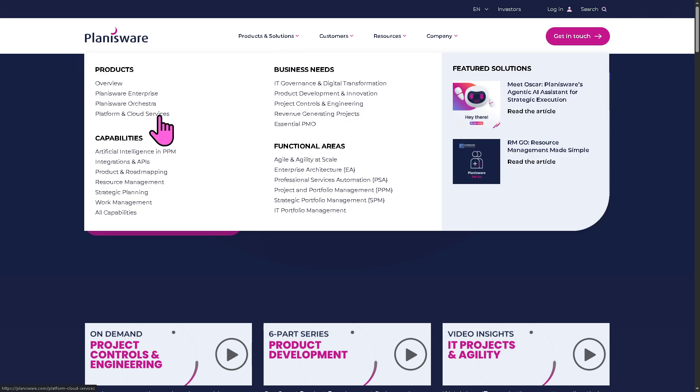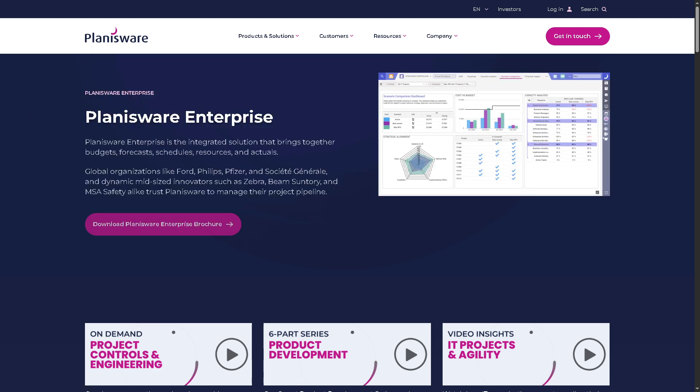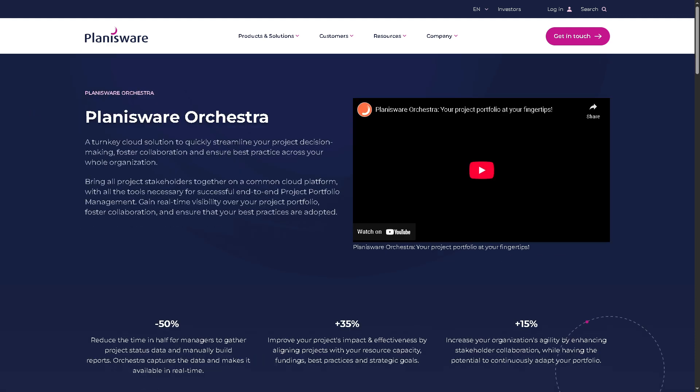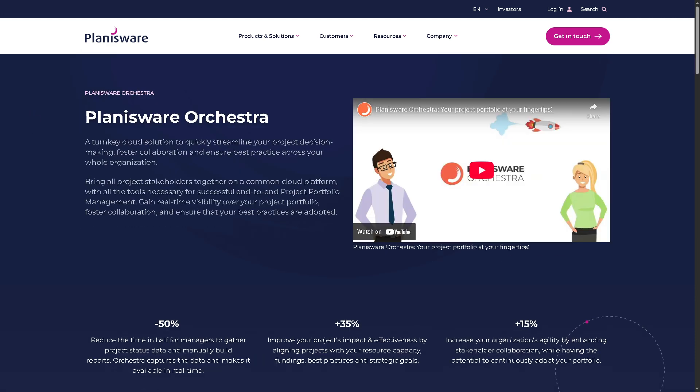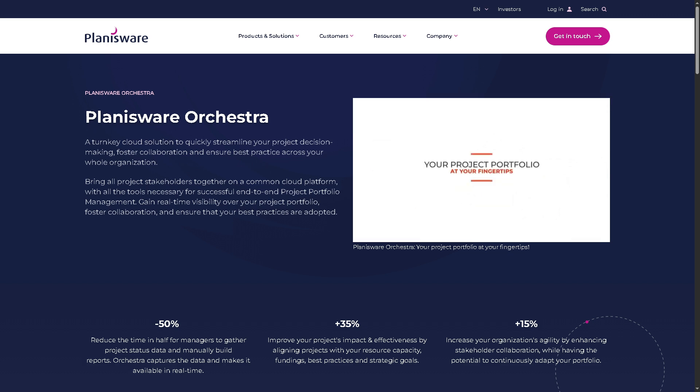And then there is going to be the Planisware Orchestra. Now, with this, it is ideal for collaborative project management, which gives a lighter weight PPM solution focused on team collaboration and agile and hybrid project execution,